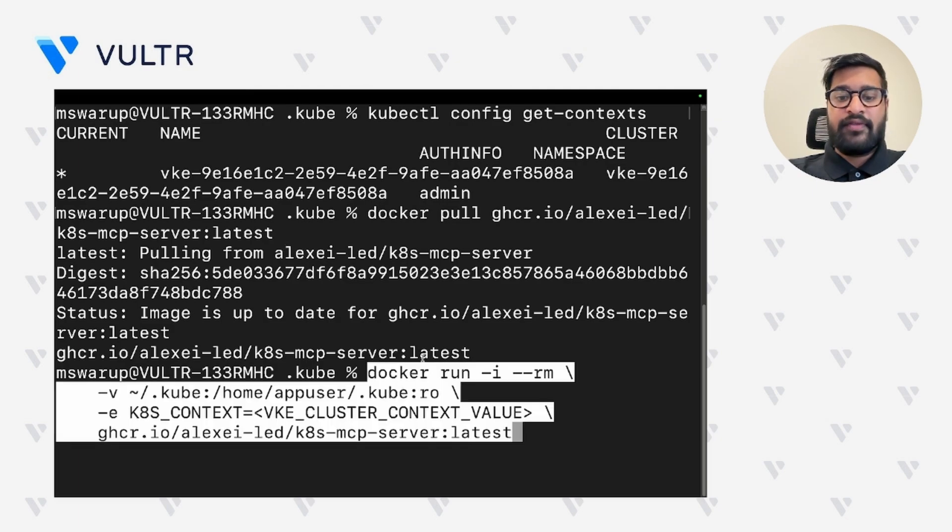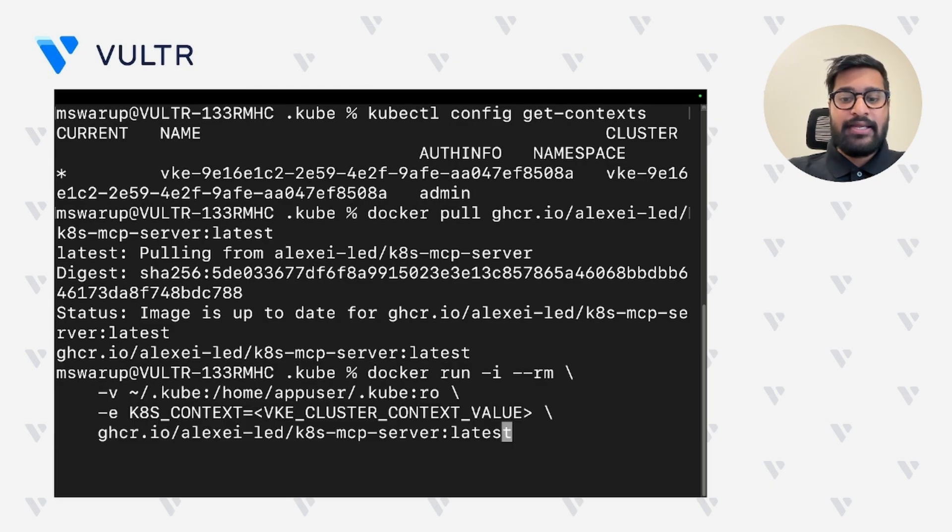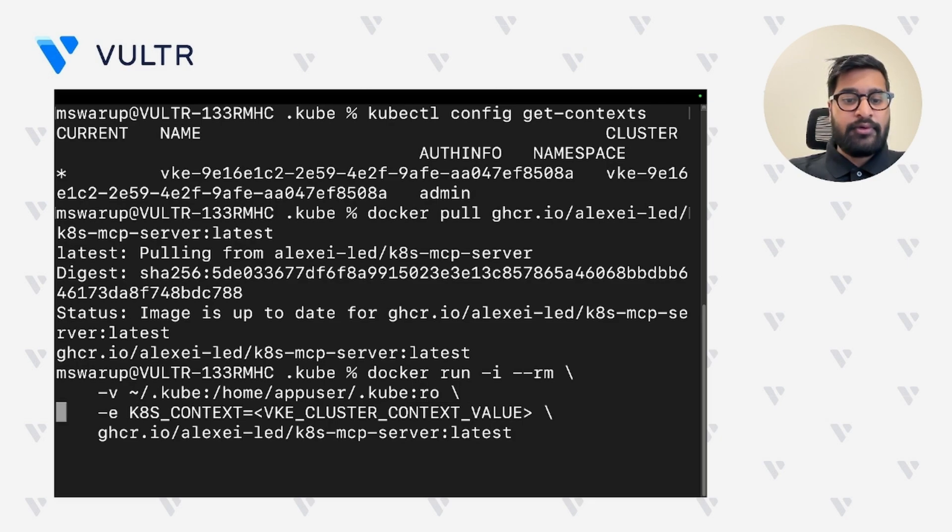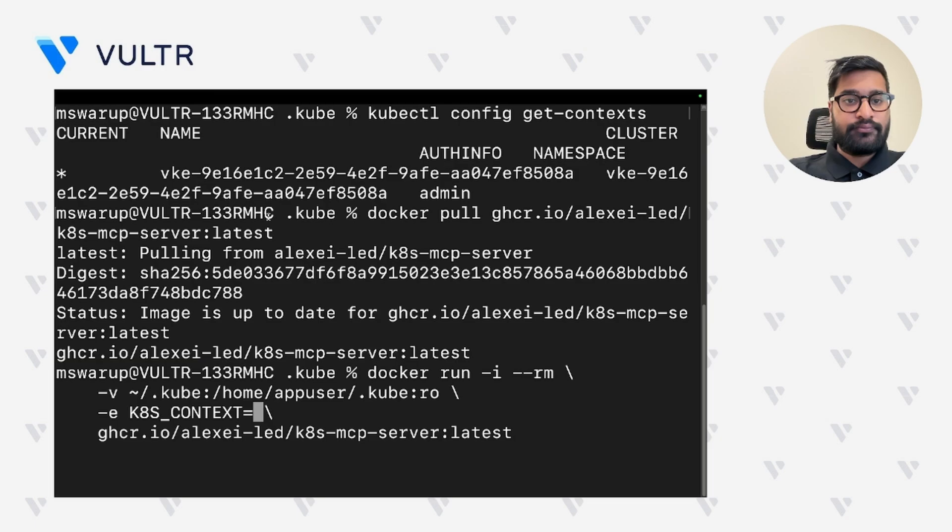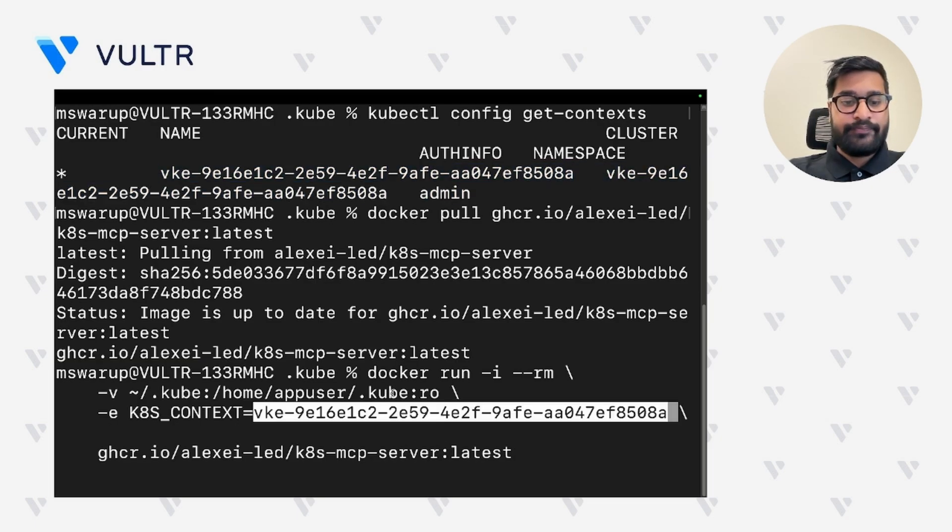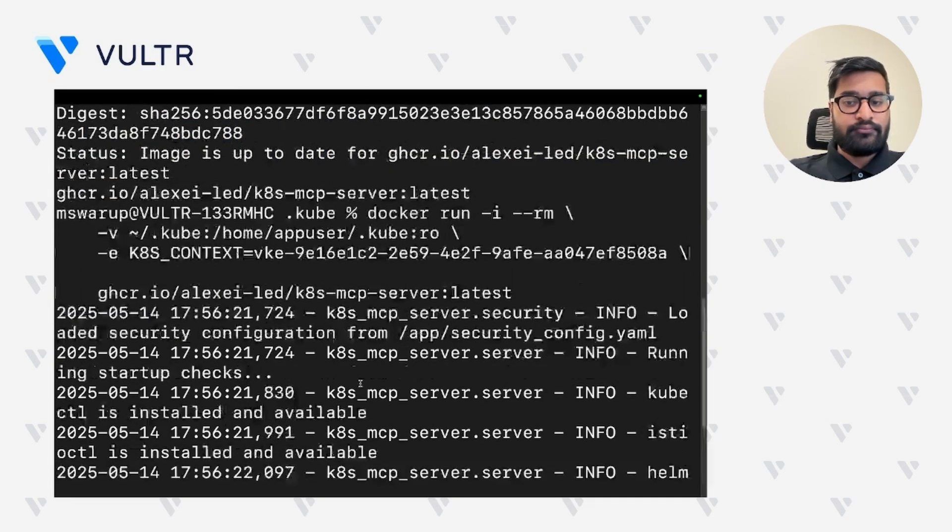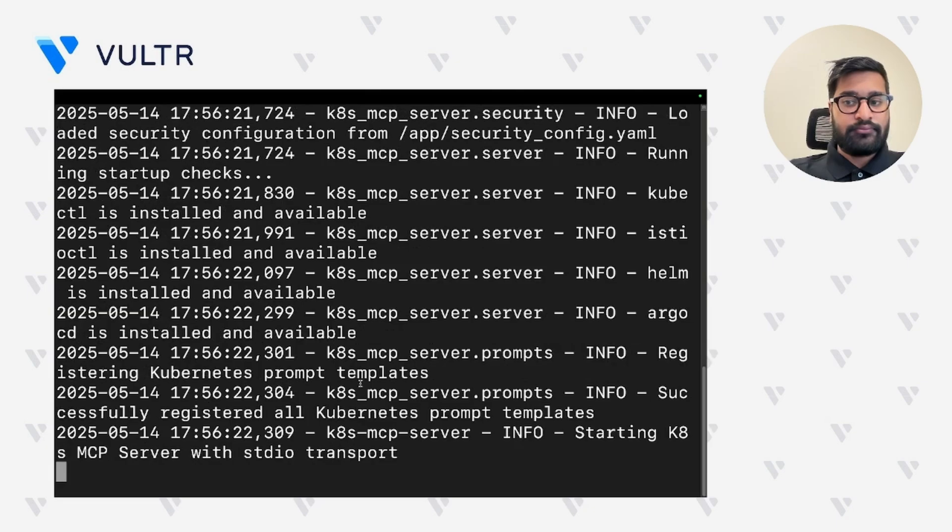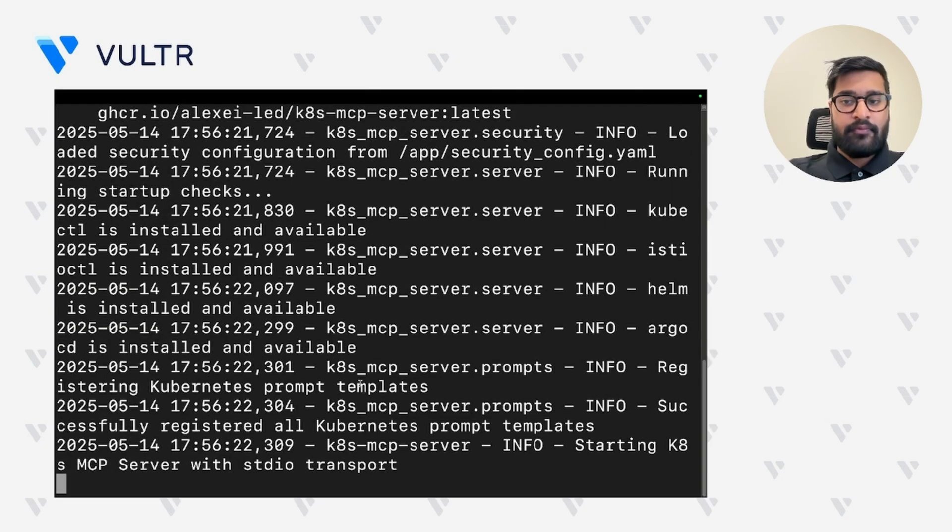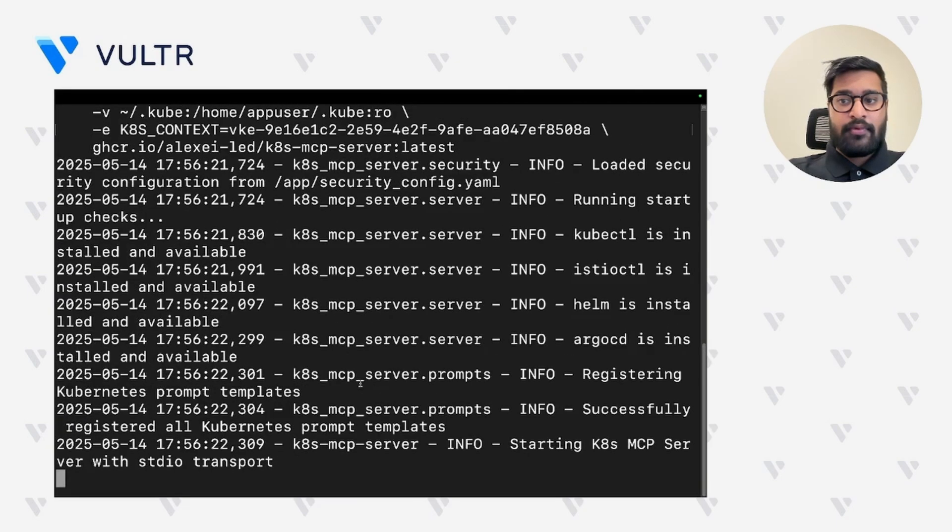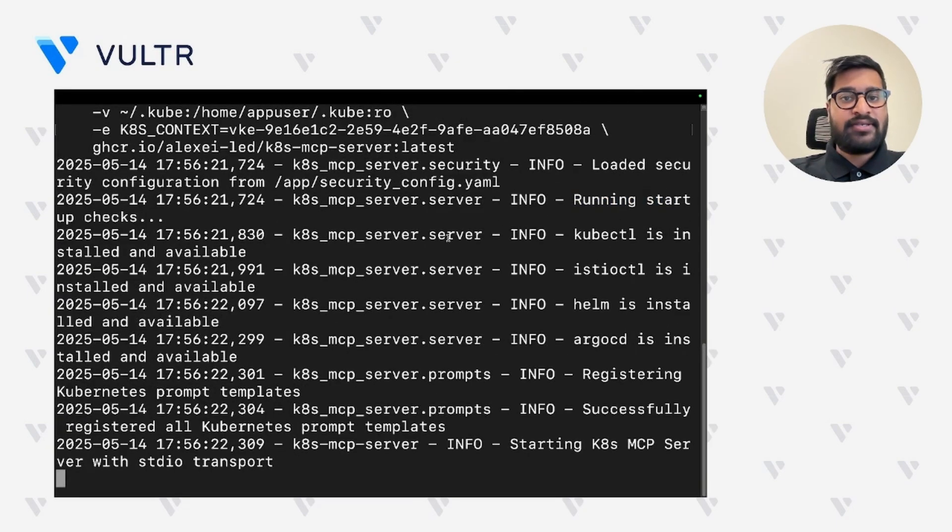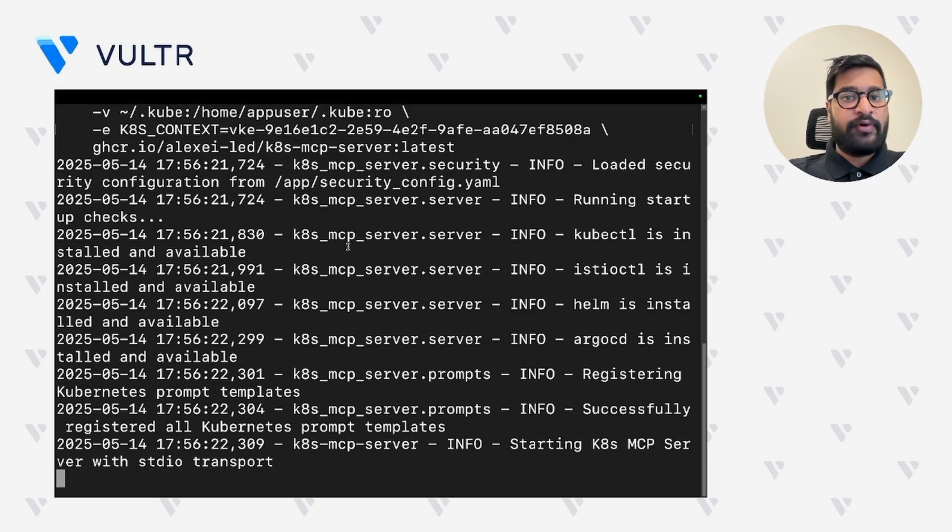So let's go ahead and run the docker container. Here in this command, let's replace the VKE cluster value with the one of our own and run the command. As you can see, our container has started running.